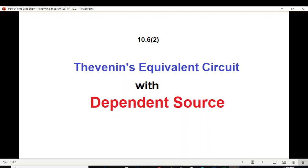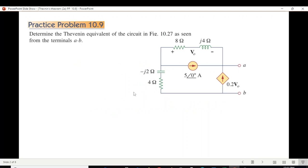This is the second video on Thevenin's equivalent circuit with dependent source, and here we'll be solving practice problem 10.9. This is the question — we have to determine the Thevenin equivalent circuit. You can see this is the dependent source and this is the independent source.